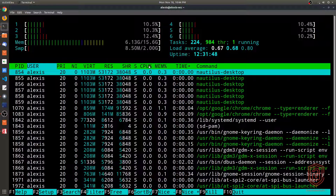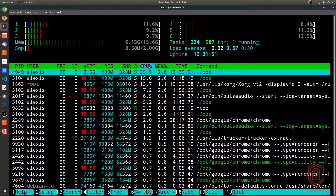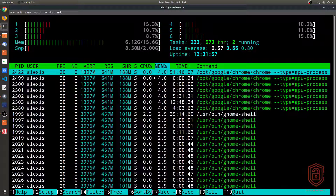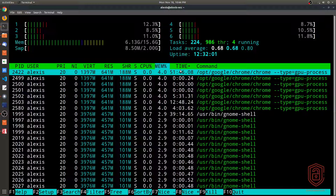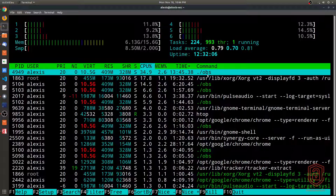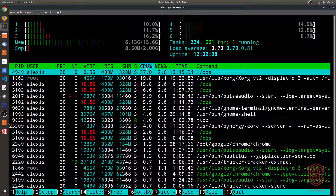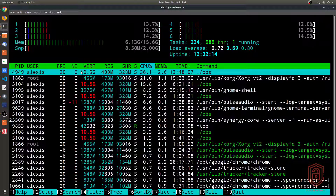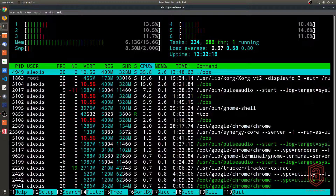Clicking on the CPU column in htop sorts by the process currently using the most CPU. Clicking on memory shows that Google Chrome is using the most memory — not a surprise. Sorting by CPU shows OBS is currently running and using the most CPU, which makes sense as it's recording.